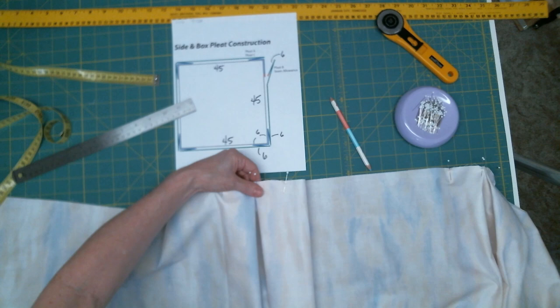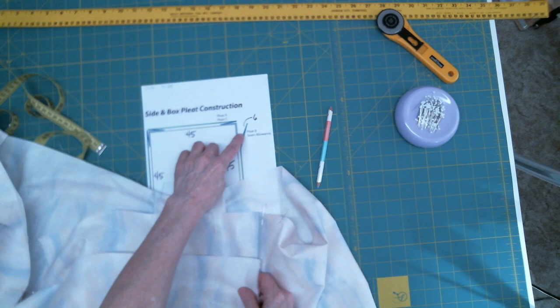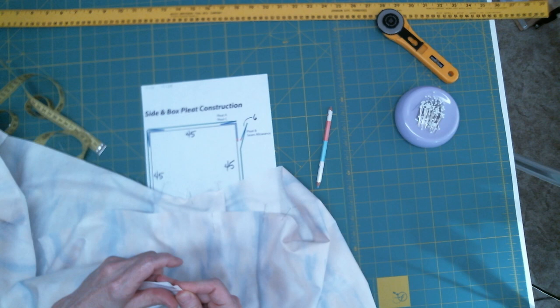There's our second pleat. So if you recall, all we had was the seam allowance and the inside fold. So there's the beginning. And then it just goes right here next to this one.